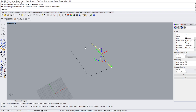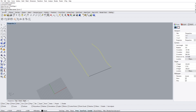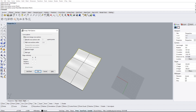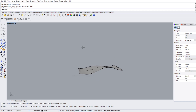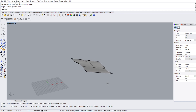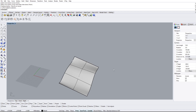Now let's type 'sweep2'. It asks for the first rail — select it — then the second rail — select it — then the cross-section curve — select it and hit Enter. We'll leave the settings on default. You can rebuild curves or maintain height at the rails, but usually leaving it on default is fine. There we go — we made a surface with one side being the first line and the other side being the second line. Those are the two sweep commands: sweep1 and sweep2.